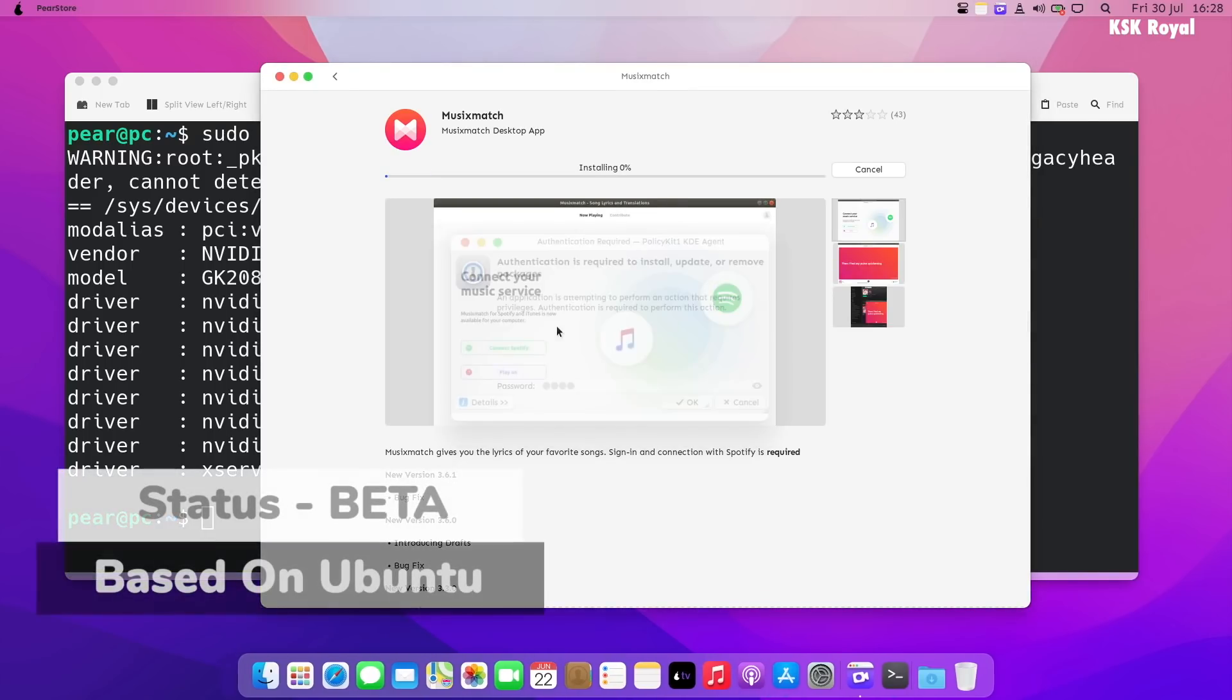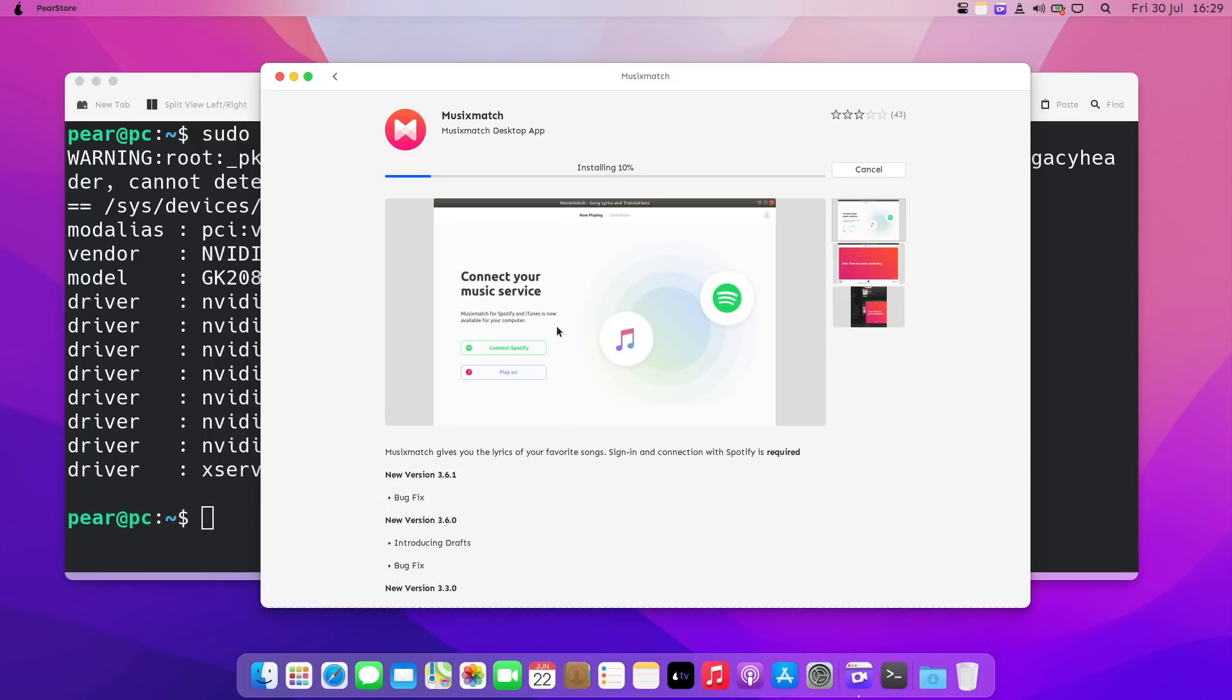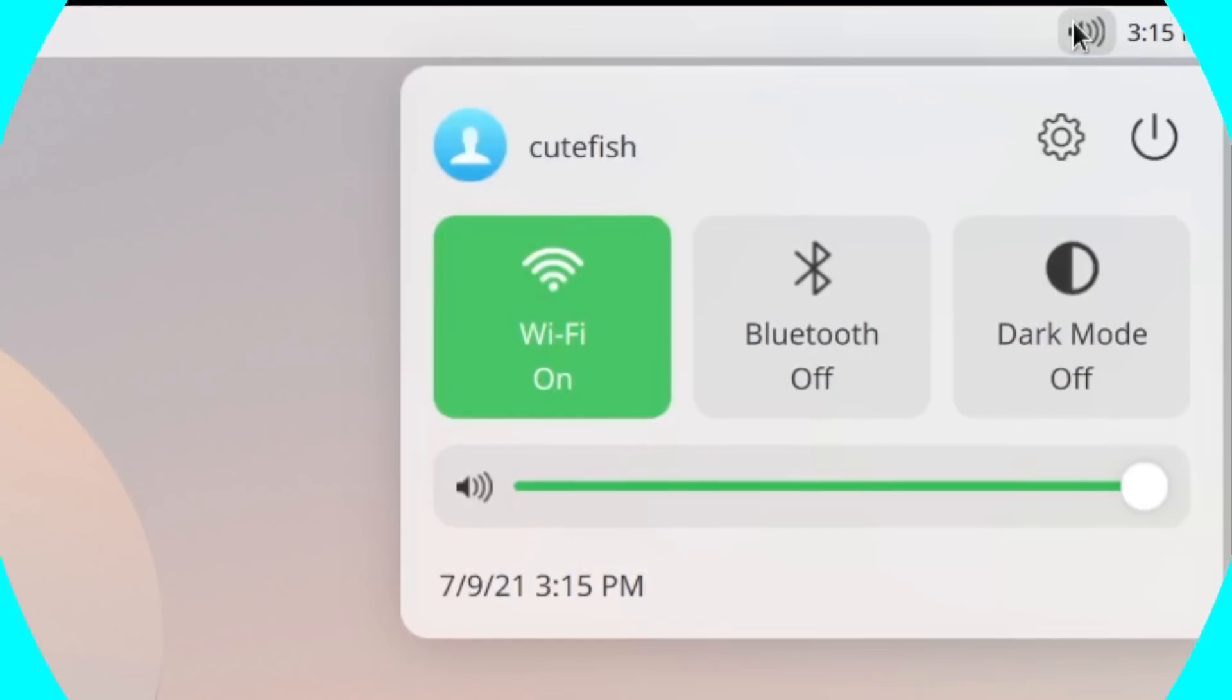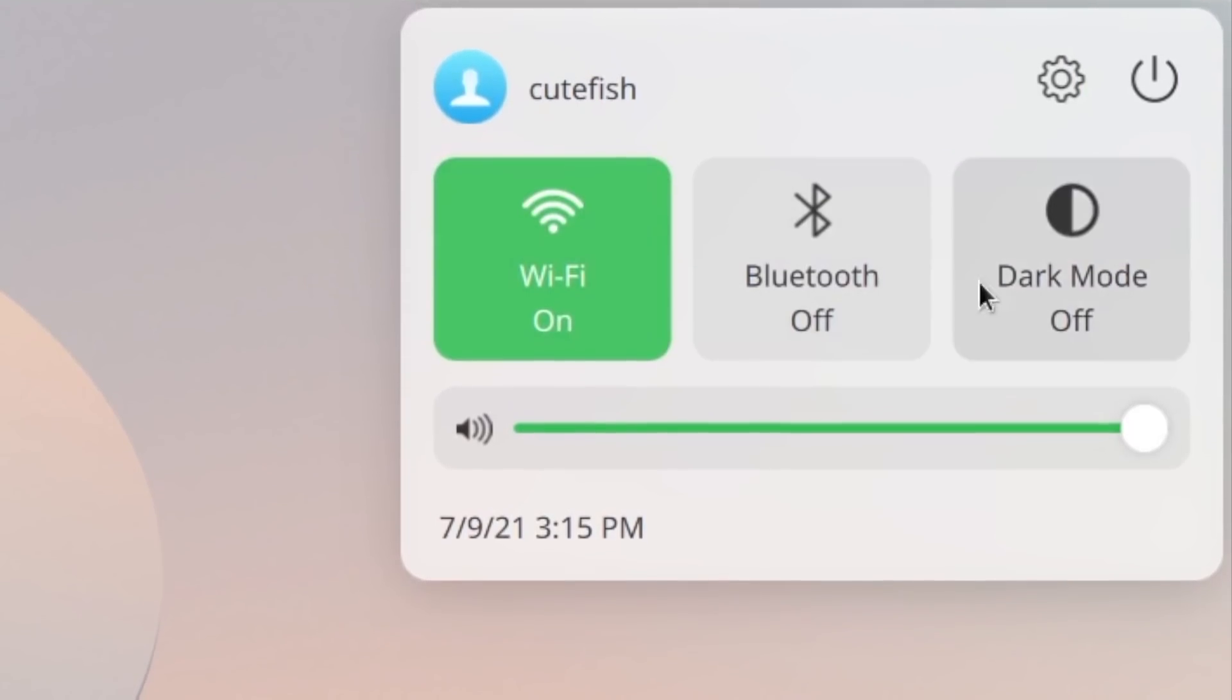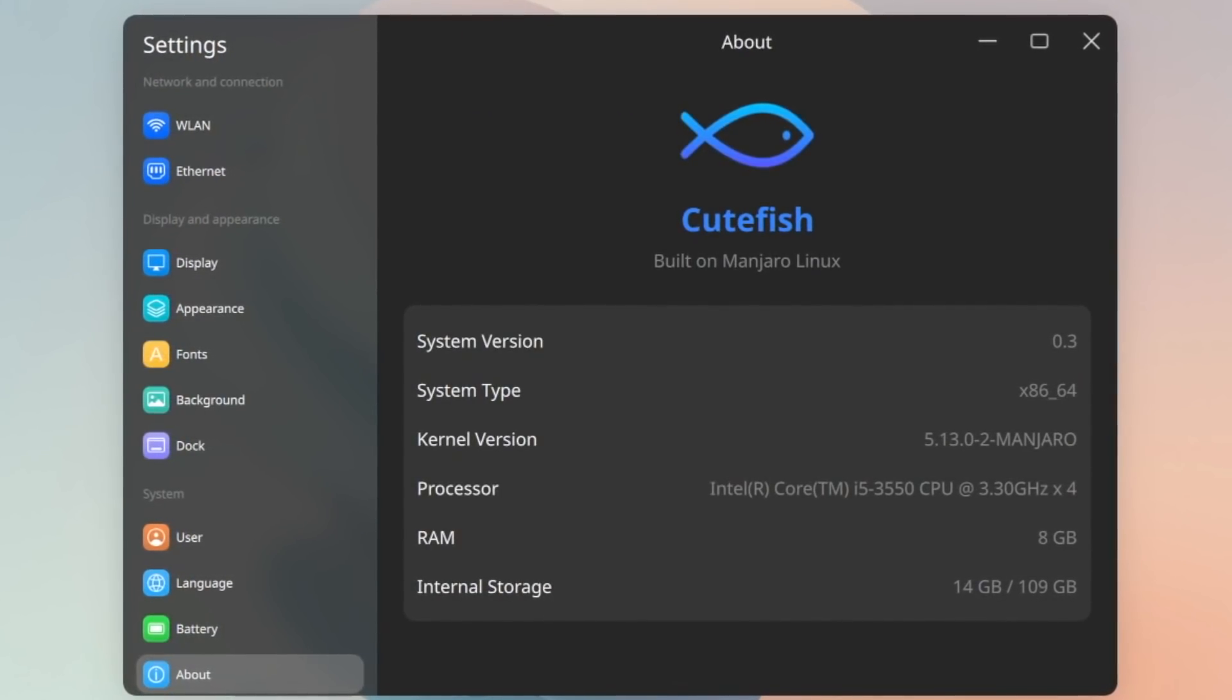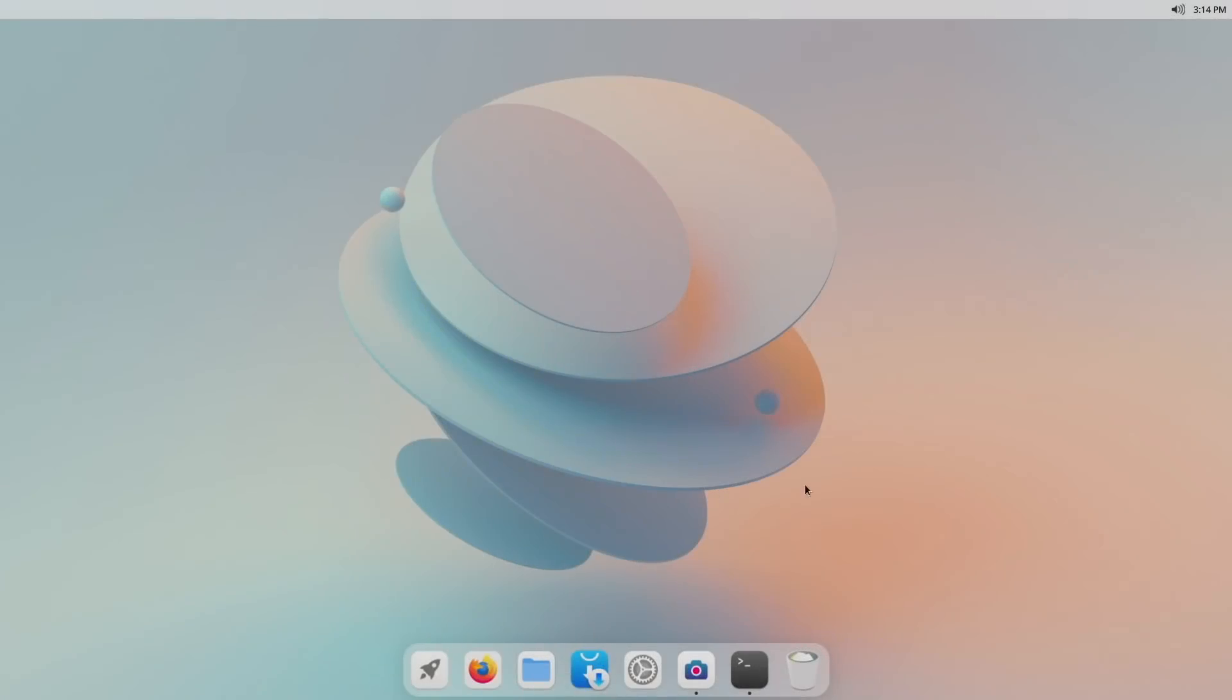CuteFish OS is a brand new Linux desktop environment that runs on the top of most Linux distros like Manjaro, Arch Linux, and more. The main goal of CuteFish is to provide a visually stunning desktop experience for an end user. This brand new UI is made using Qt and KDE frameworks.